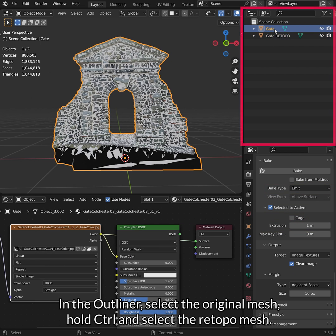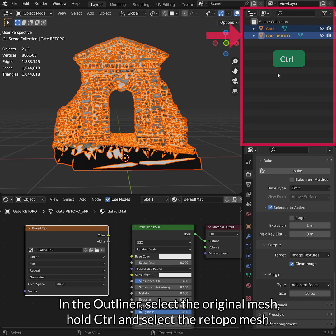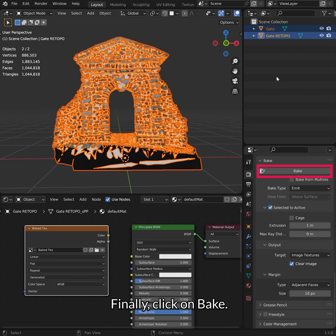In the Outliner, select the original mesh, hold Ctrl and select the Retopo mesh. Finally, click on Bake.